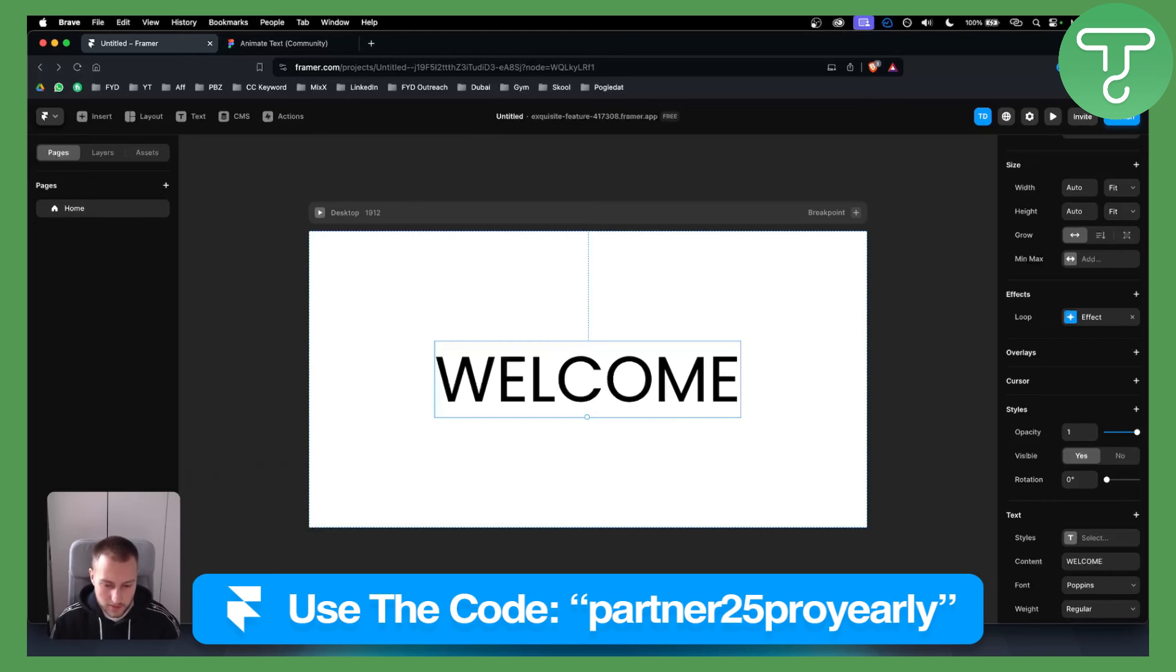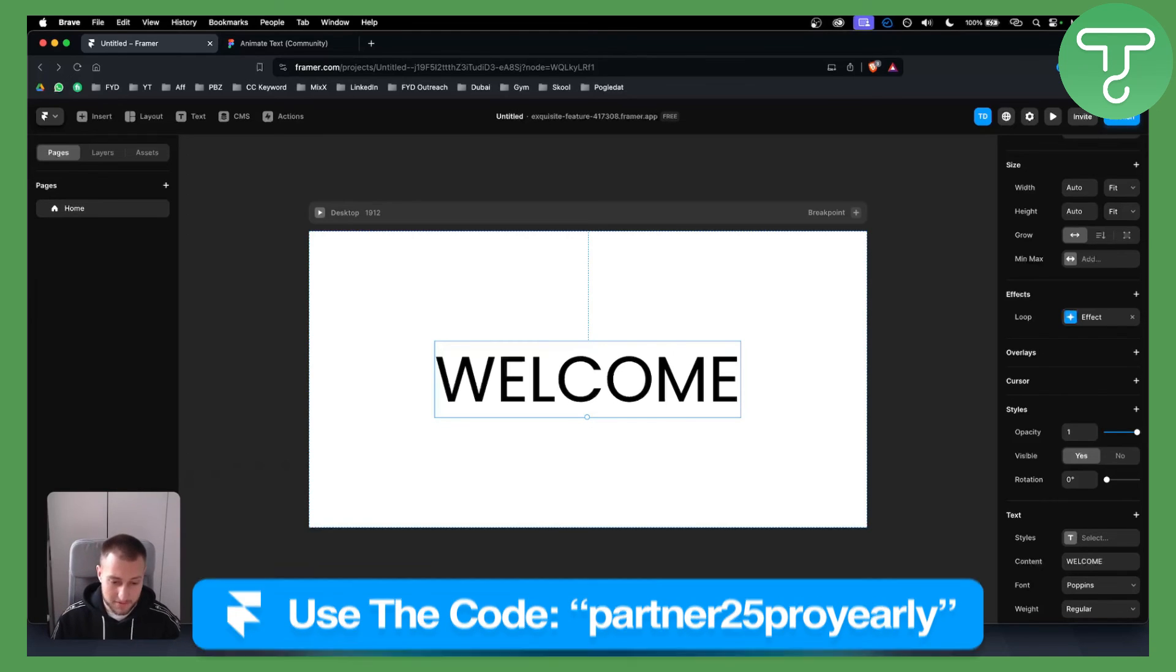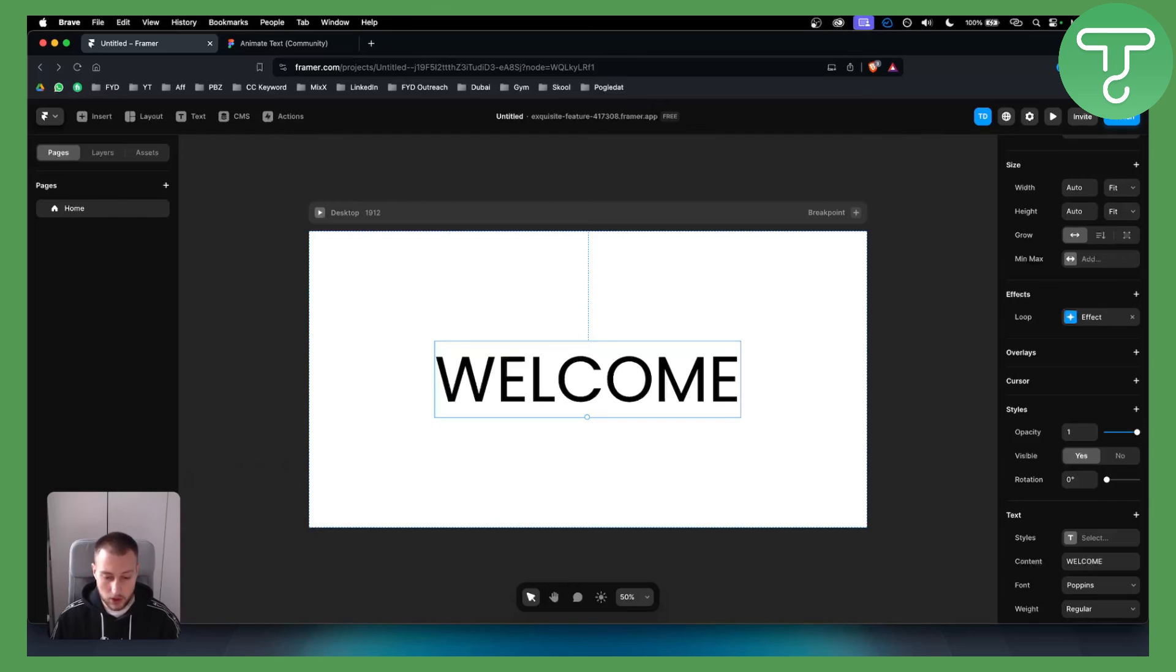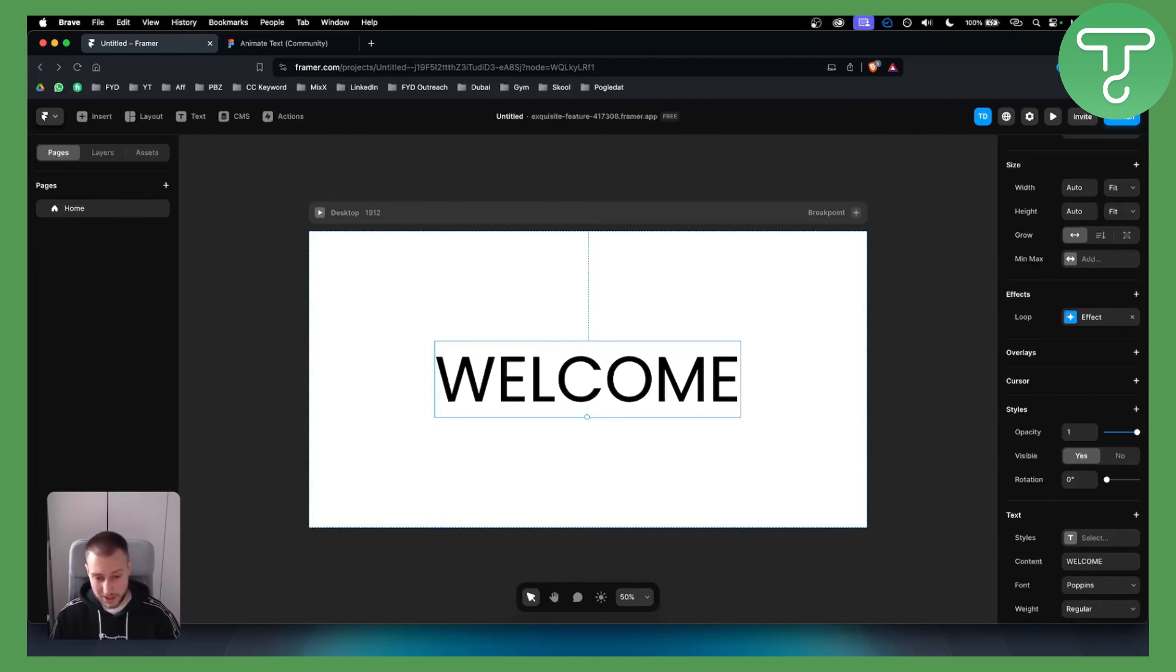Thank you for watching. If you want more in-depth tutorials, comment below what you want to see and we'll do the tutorial. Thank you for watching.